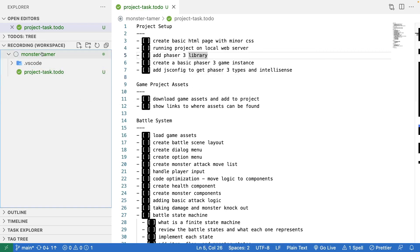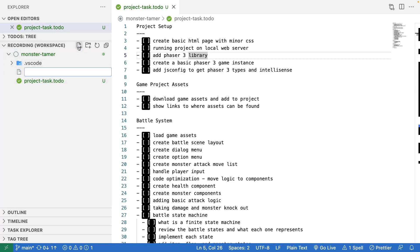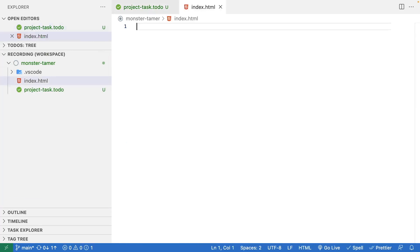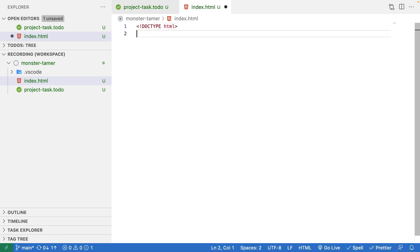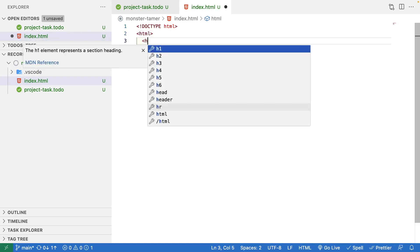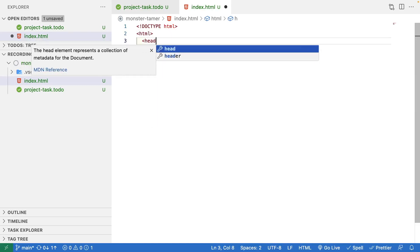Once you have your folder open in your IDE, the first thing to do is create our index.html page. We'll add the basic structure: a doctype of HTML, opening and closing HTML tags, opening and closing head tags, and then our body tag as well.